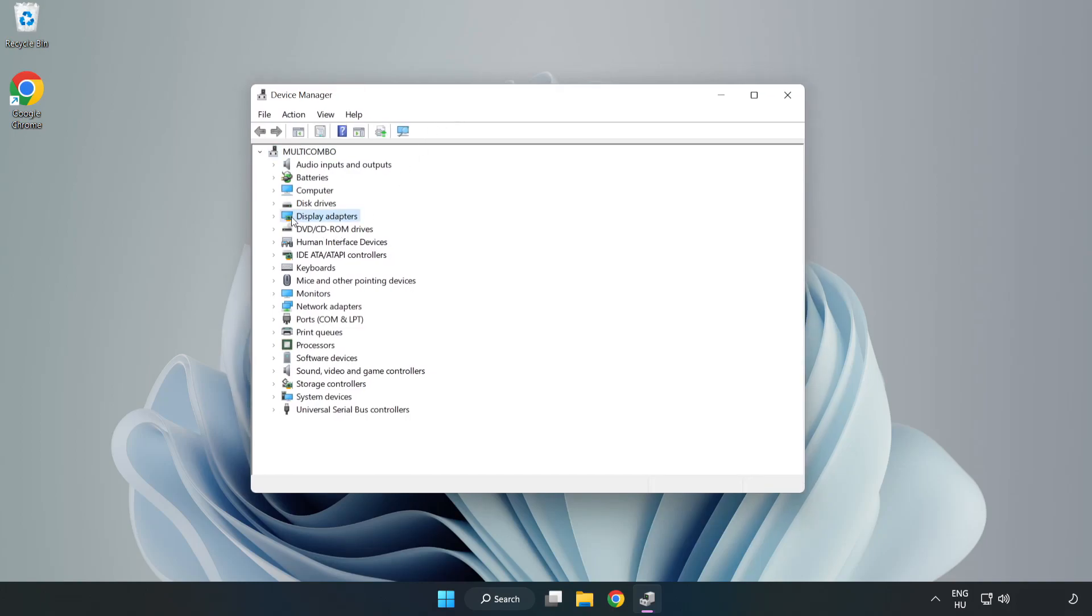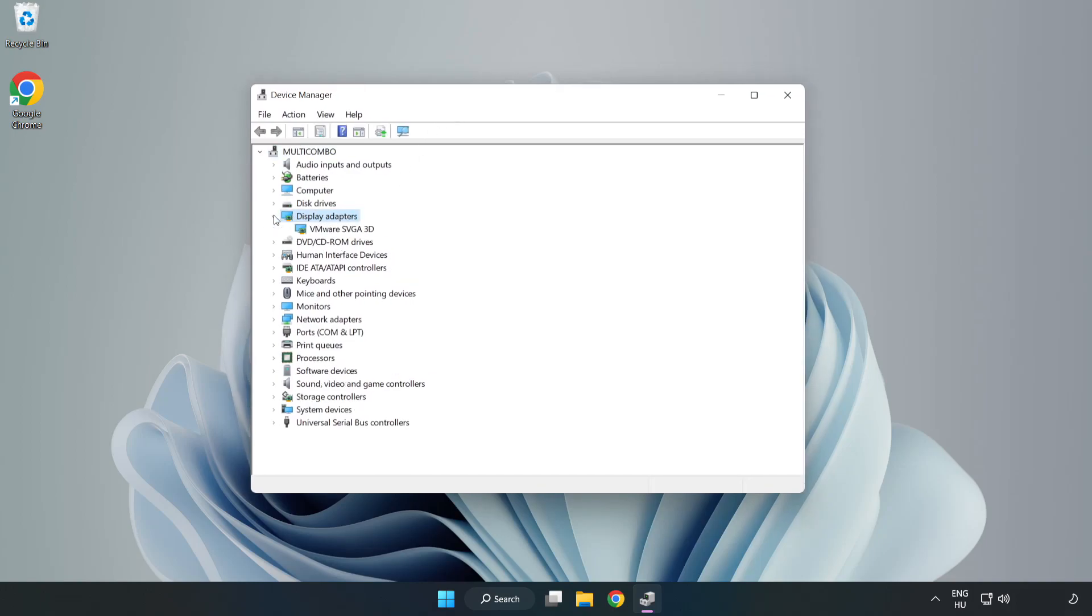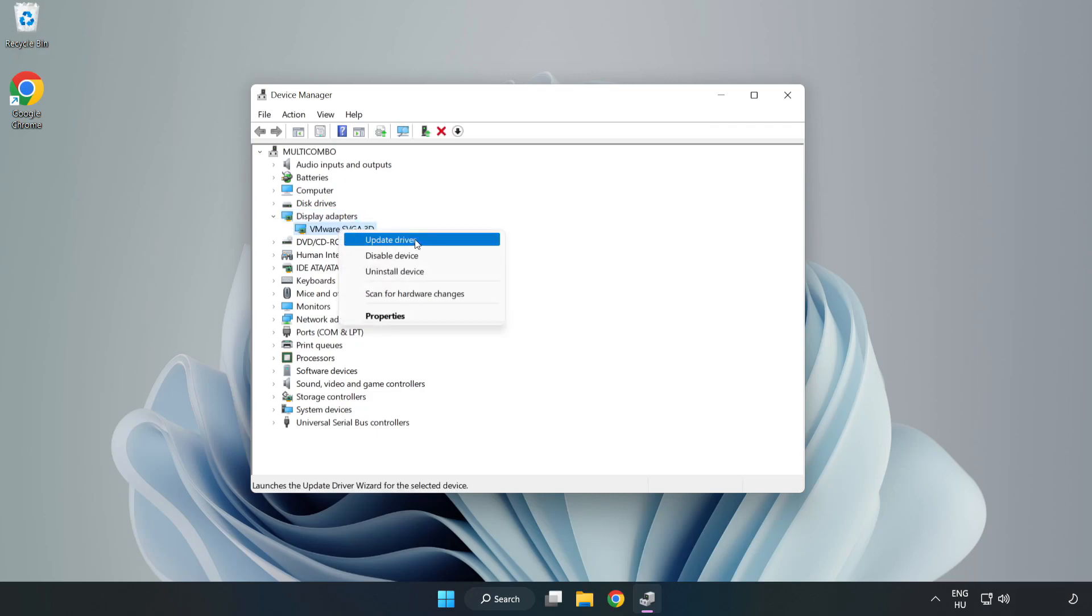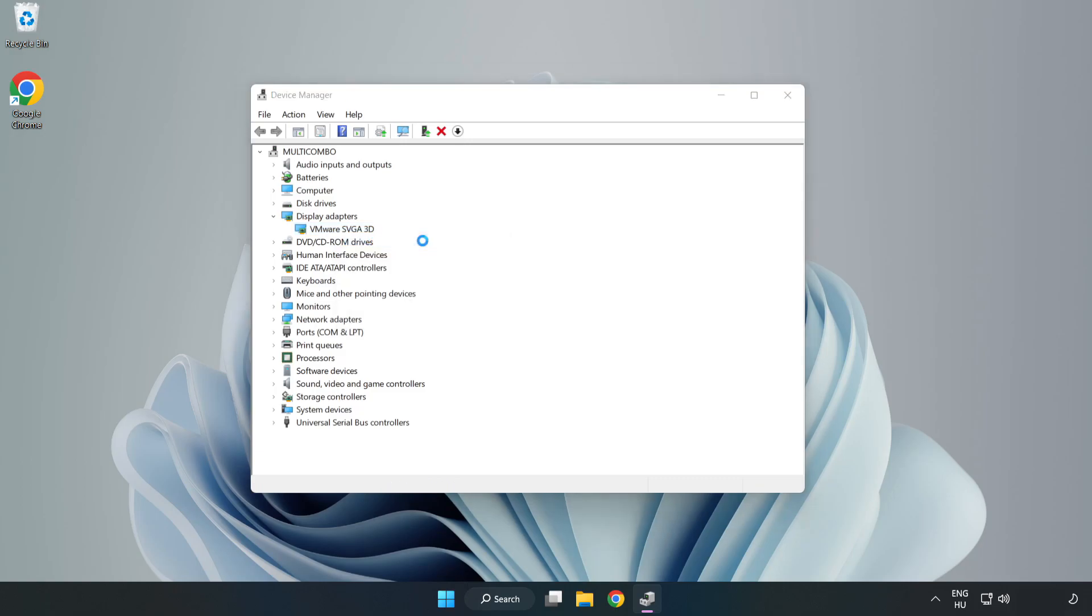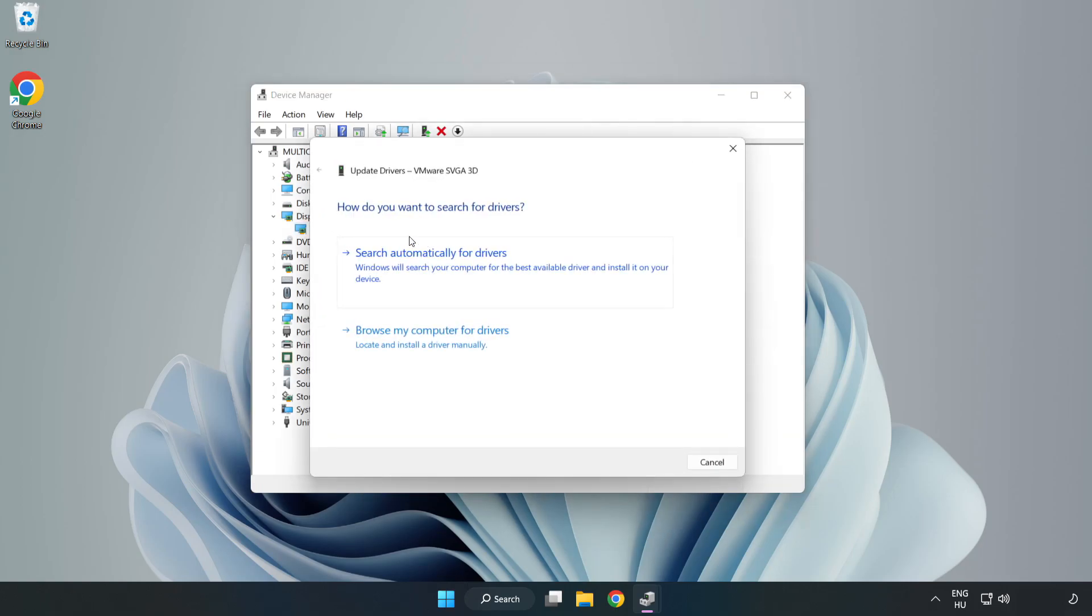Click Display Adapters. Select your display adapter. Right-click and update driver. Search automatically for drivers.